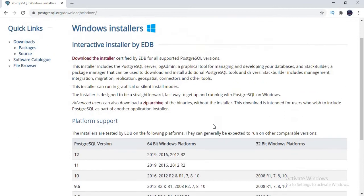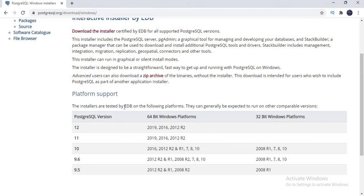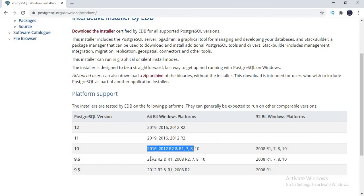Once you click on the Windows option, you will be redirected to a separate page with Windows related stuff. Like other software, PostgreSQL also has multiple versions — each version has its own uniqueness, features, advantages, and importance. You can see the list of versions: PostgreSQL 12, 11, 10, 9.6, 9.5. I am in 2020 and the current version running in the market is 12. Maybe if you see this video after a couple of years the version might vary, but the installation process should be the same. For PostgreSQL 12 you have a 64-bit Windows platform. Now just select based on your convenient version.